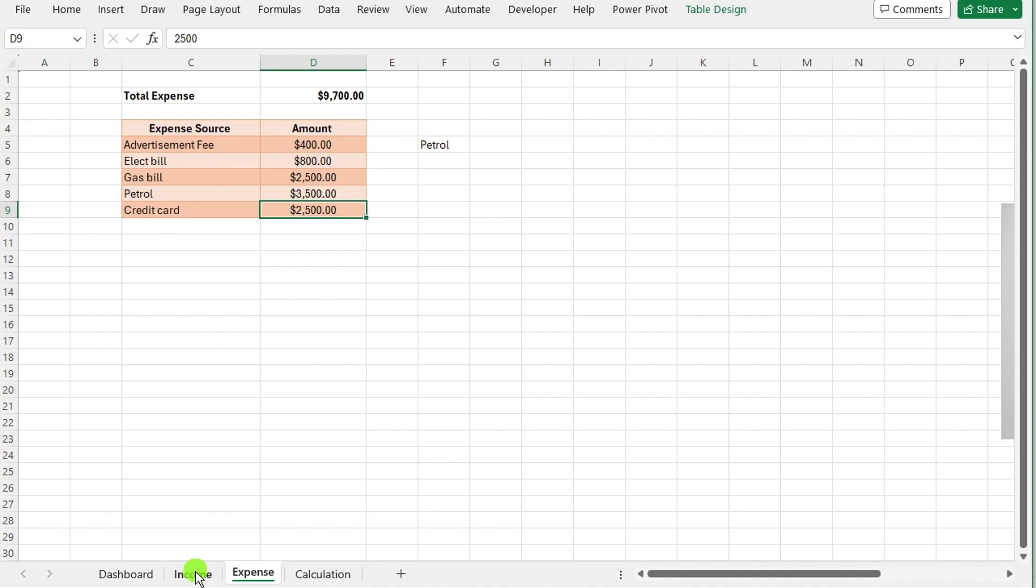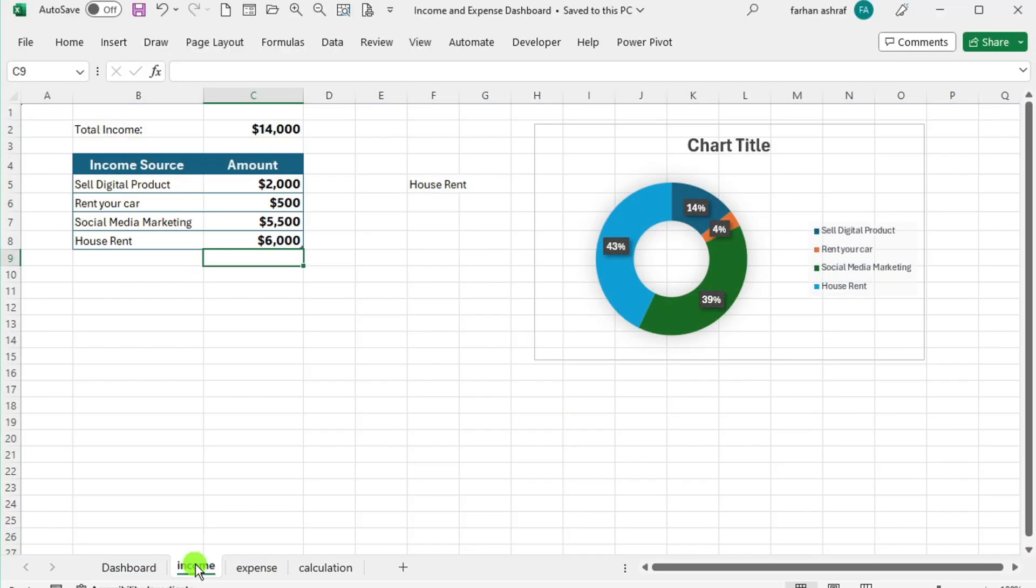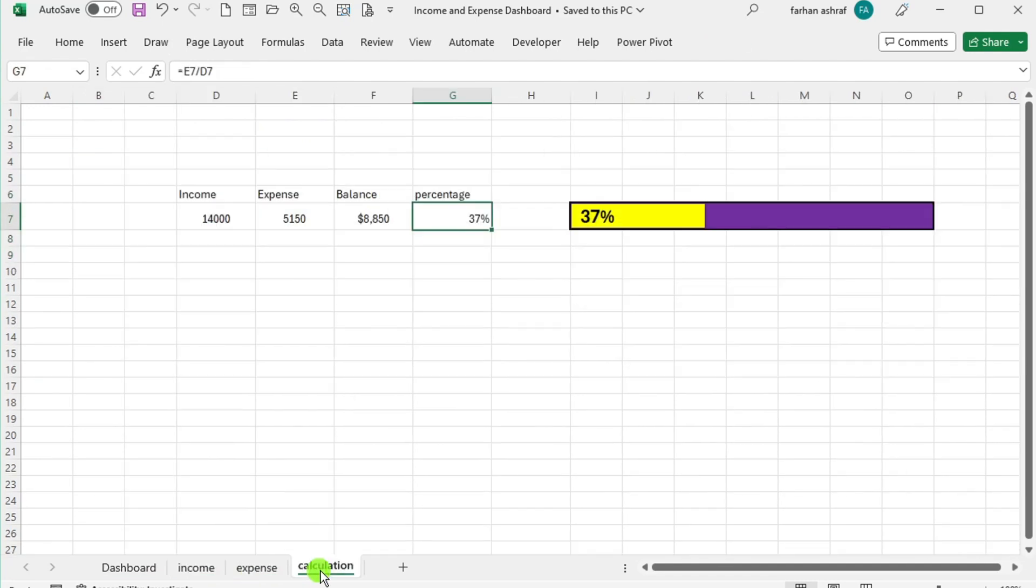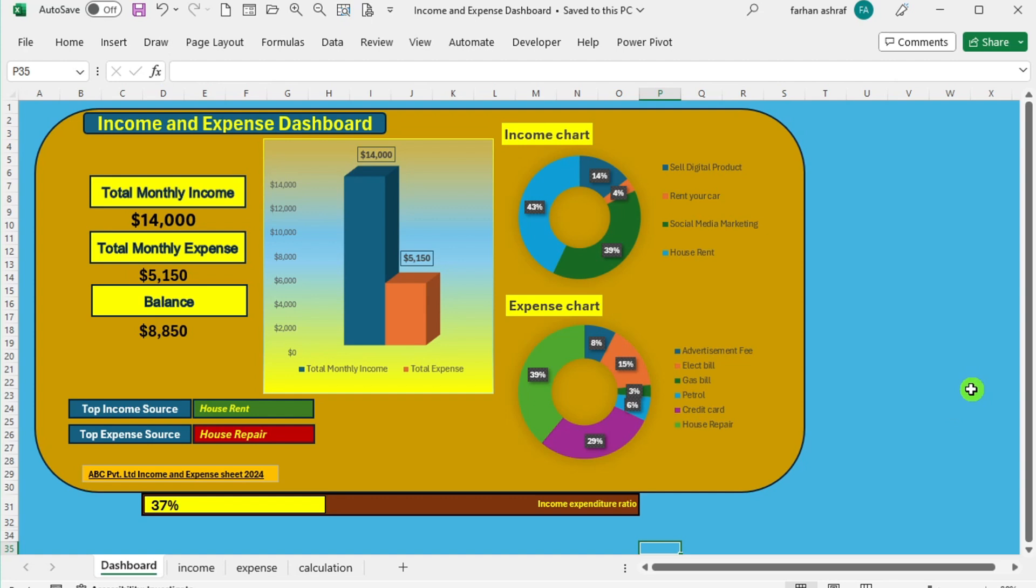This dynamic functionality ensures real-time updates and seamless adjustments, providing users with accurate financial insights. Additionally, users can easily identify top income and expense sources, enhancing their understanding of financial trends.